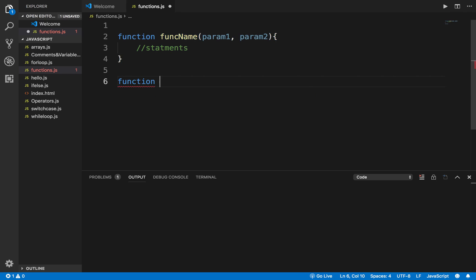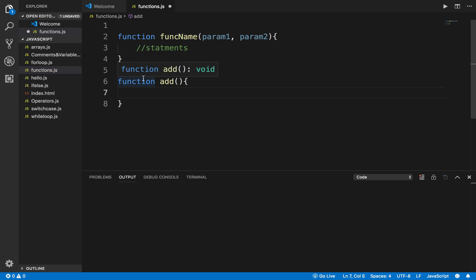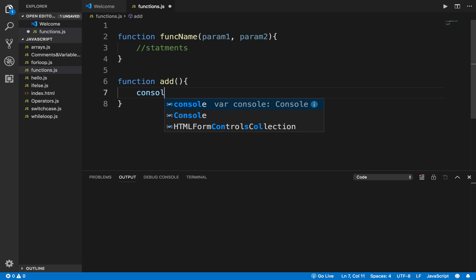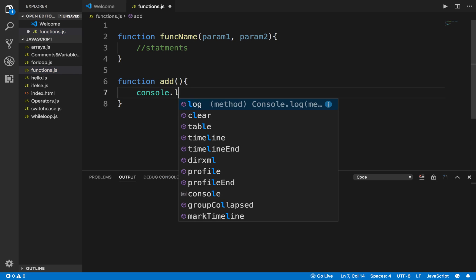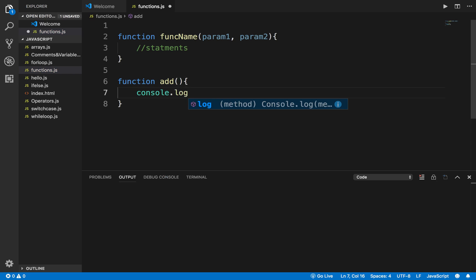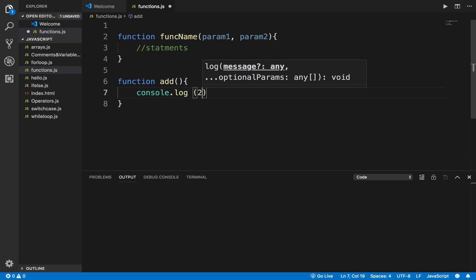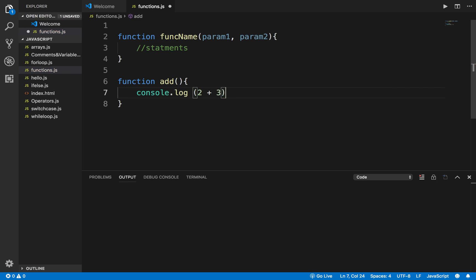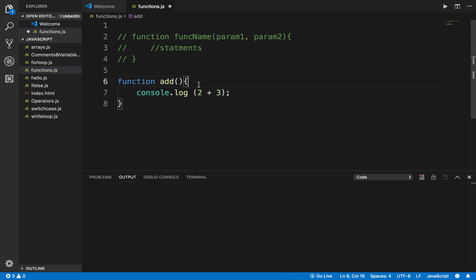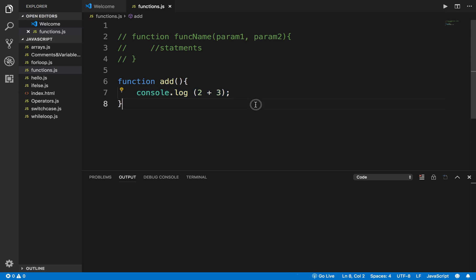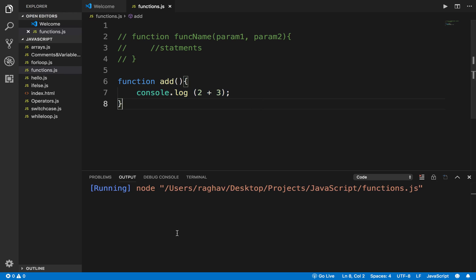For example, I can say 'function add' and here I will say console.log and I will say 2 plus 3. So now if I run this, I have created a function by the name 'add' and inside the function I am printing out the result of 2 plus 3.